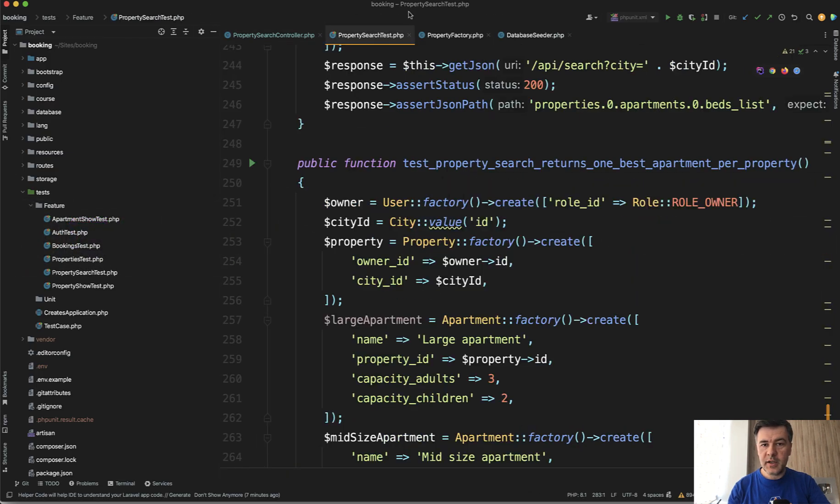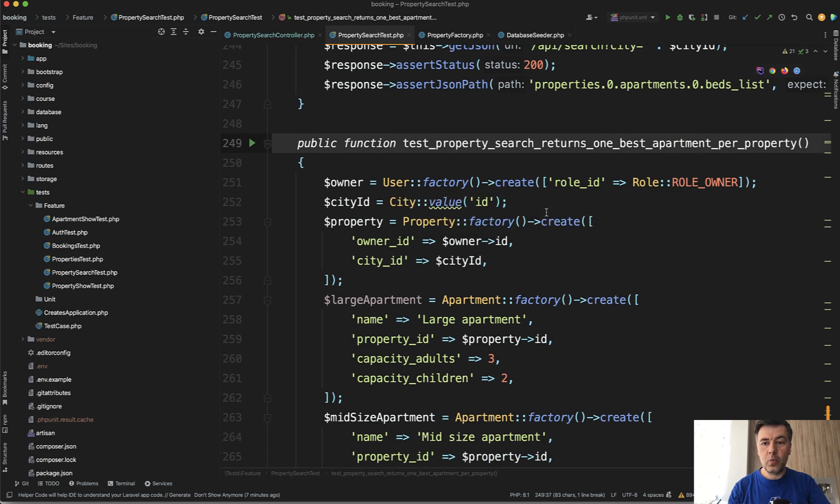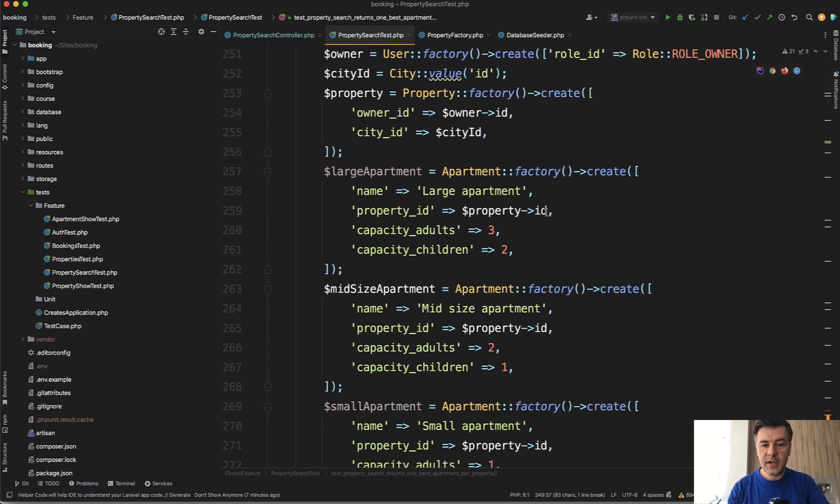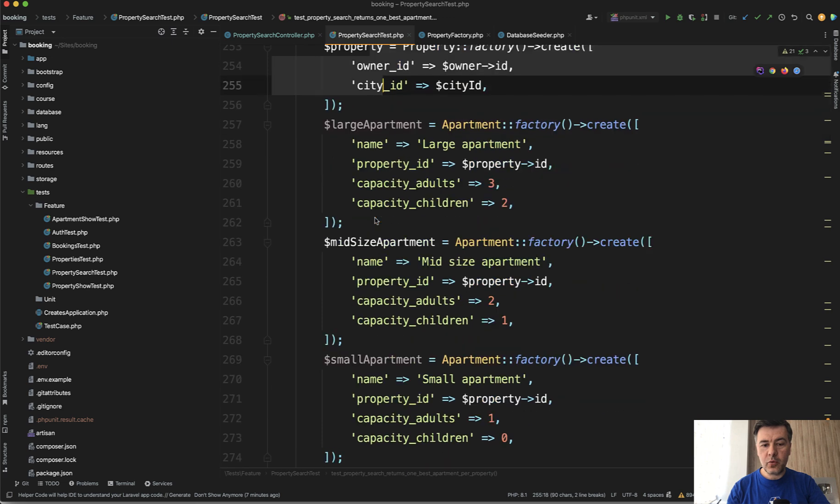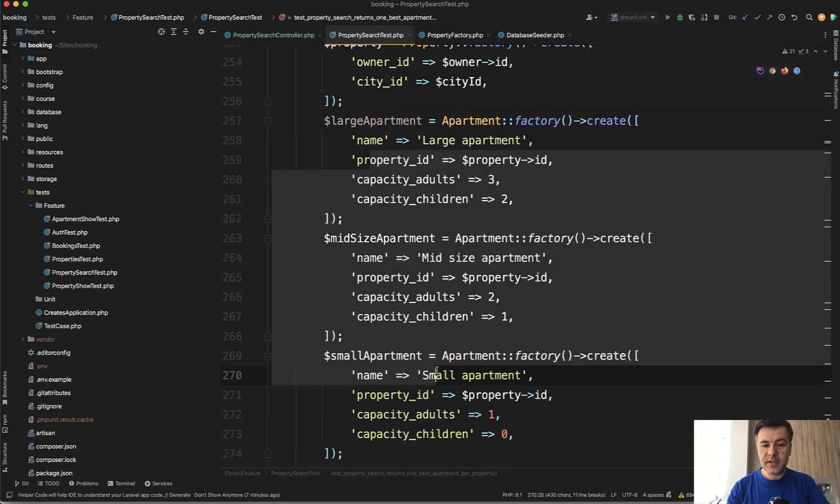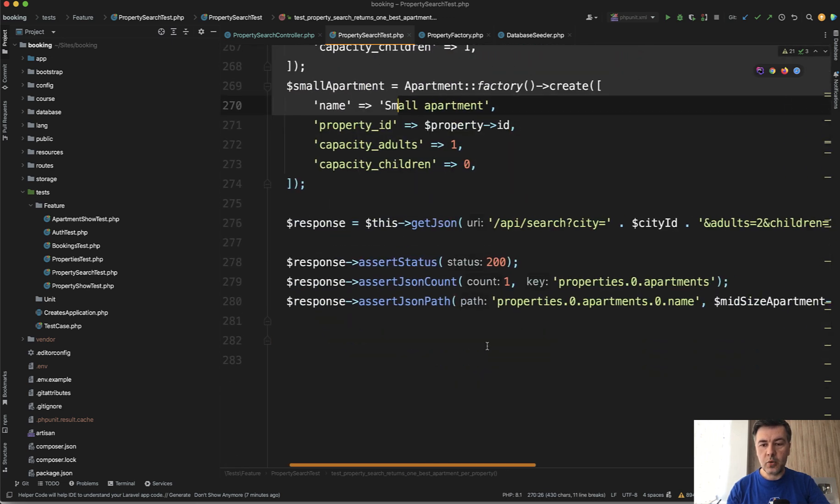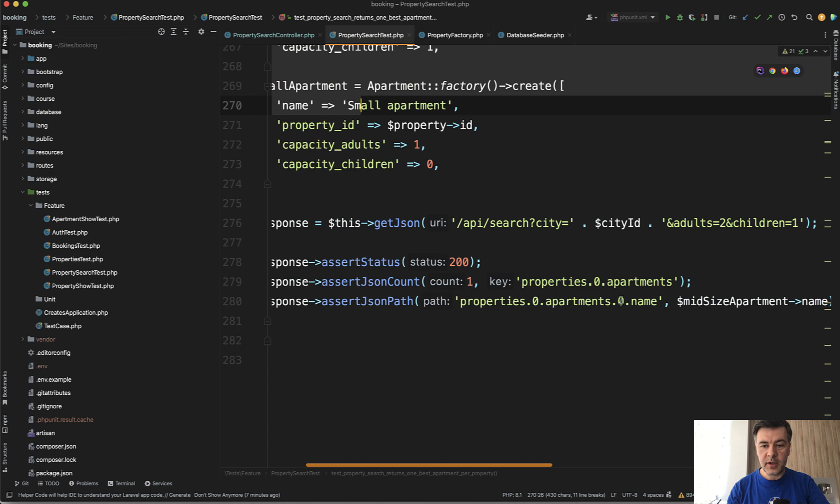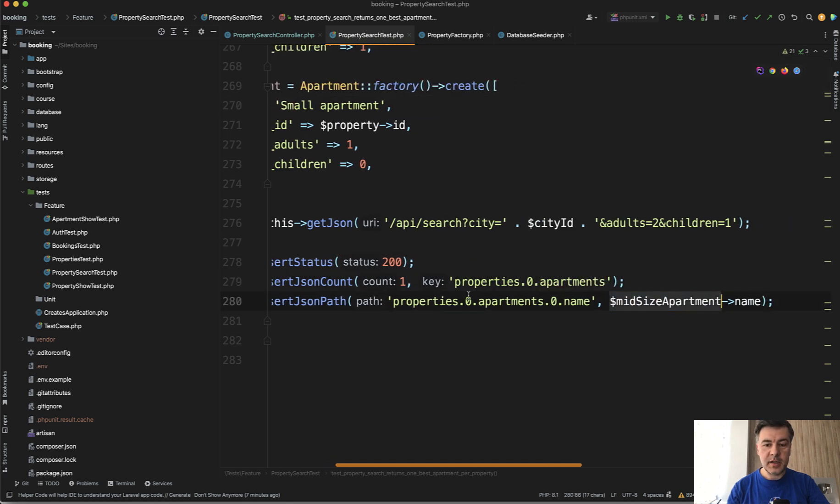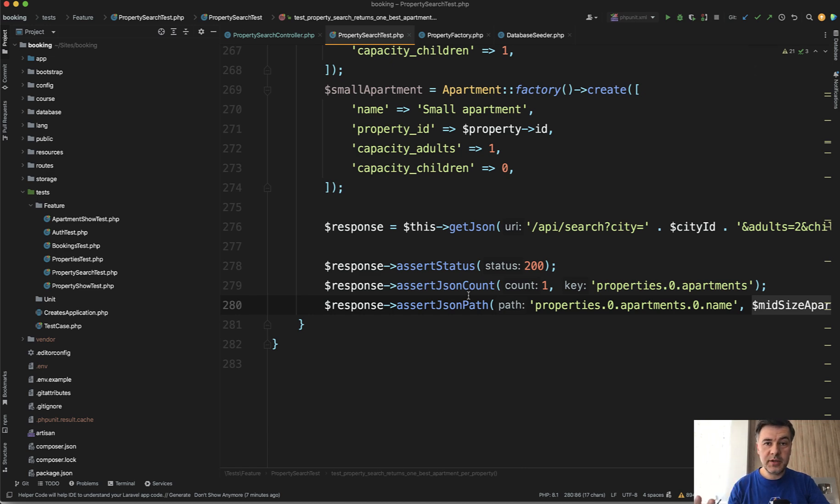In the test suite in the property search test, I have this method that returns only one best apartment per property. So I've created one property, I've created three apartments with different sizes, and I asserted that only one of them is returned with the midsize apartment name. Test was correct. Postman showed correct results. And I moved on.